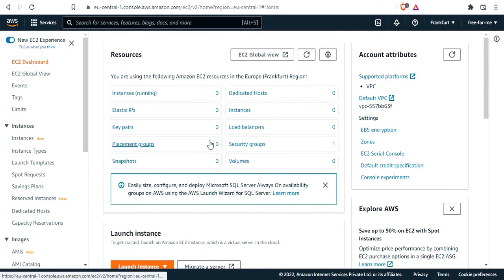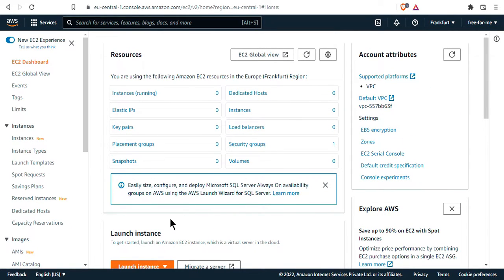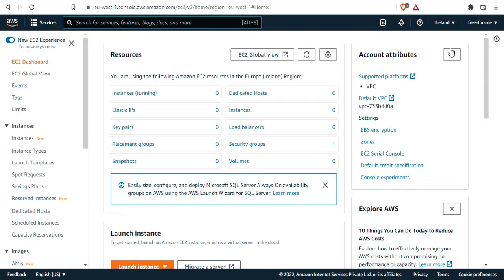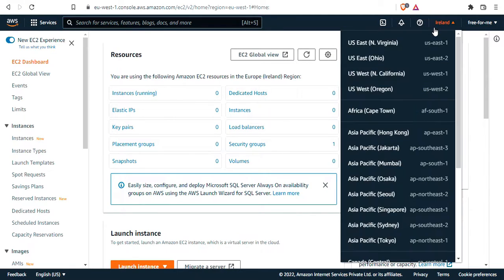Resources are scoped to your region for most services in AWS, and you'll know if it's a regional service or not by looking at the top right corner. Most services in AWS are regional.